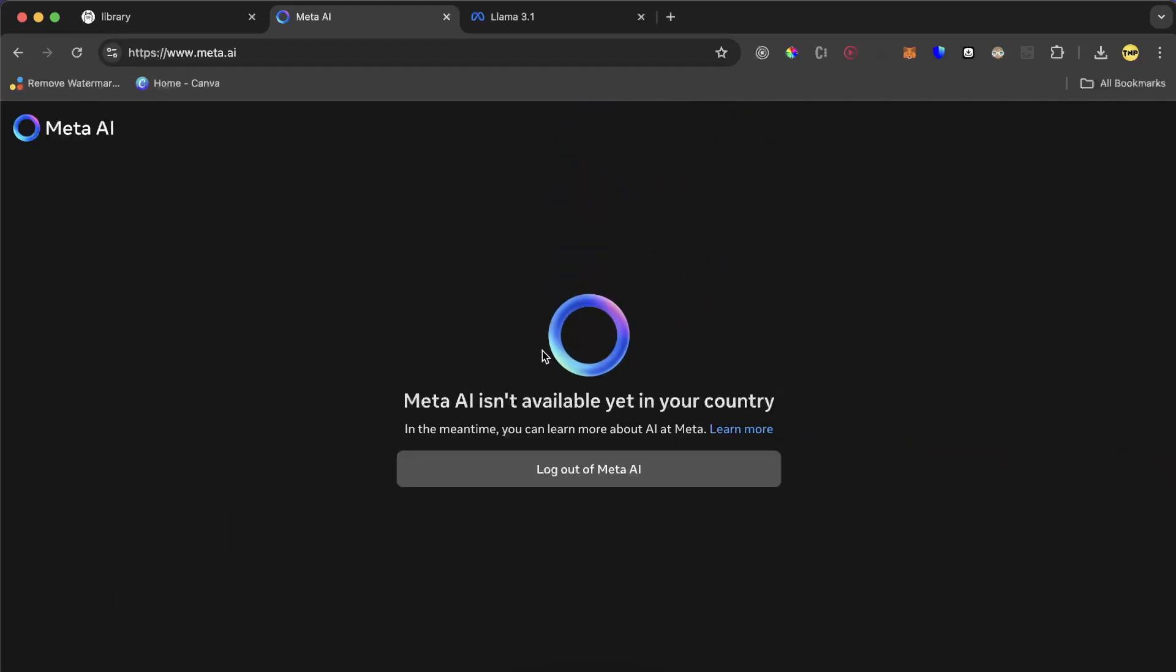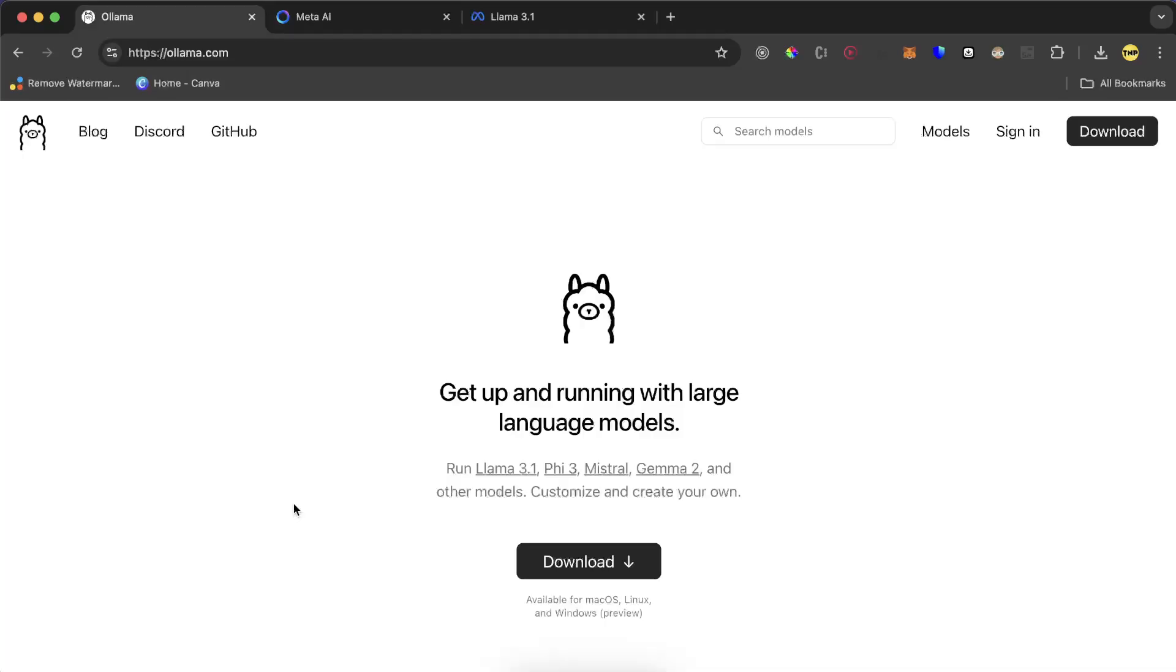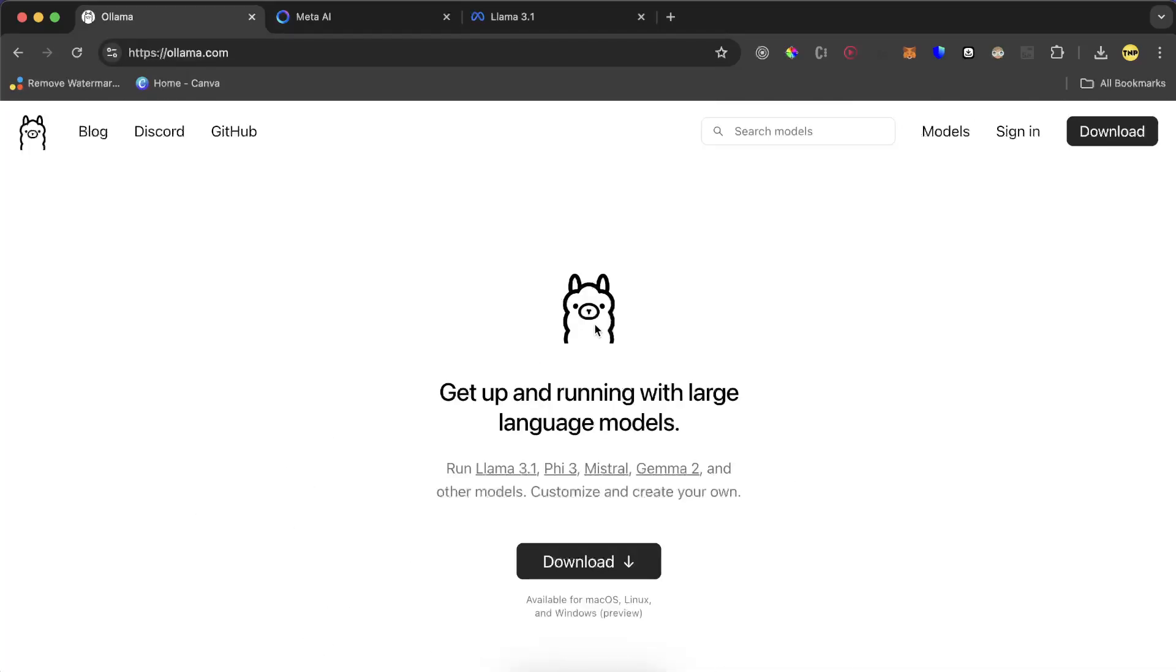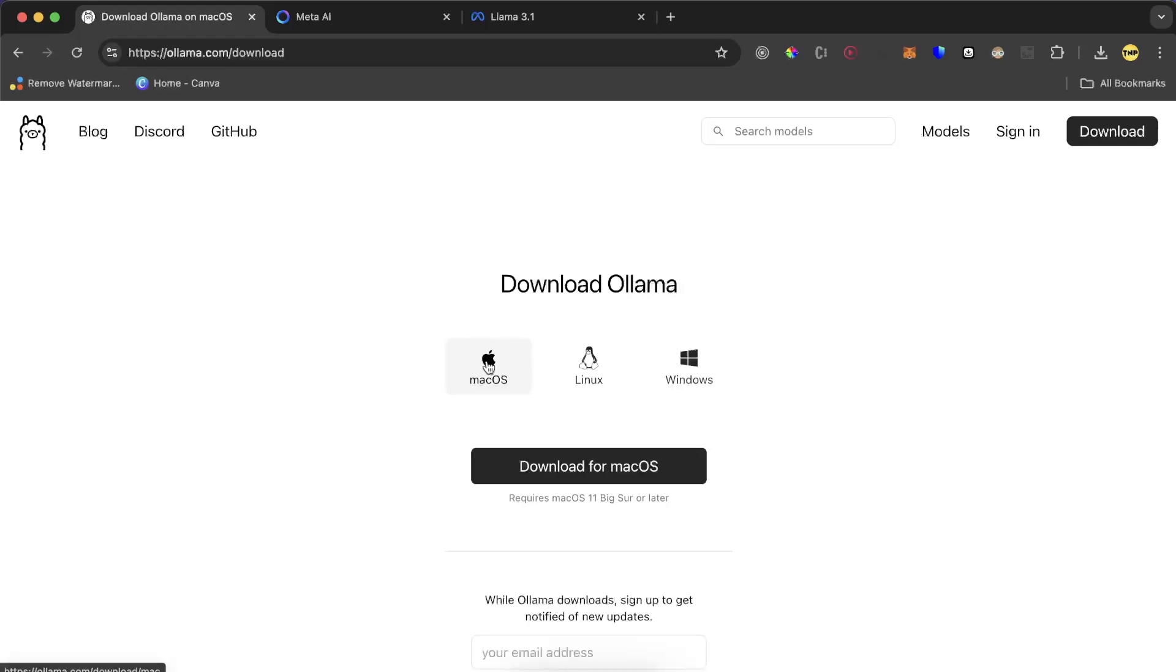We have another Llama here - Ollama is a software that will download for you automatically the language model and also run it directly into your computer using your CPU or GPU. So let's go ahead and click download.